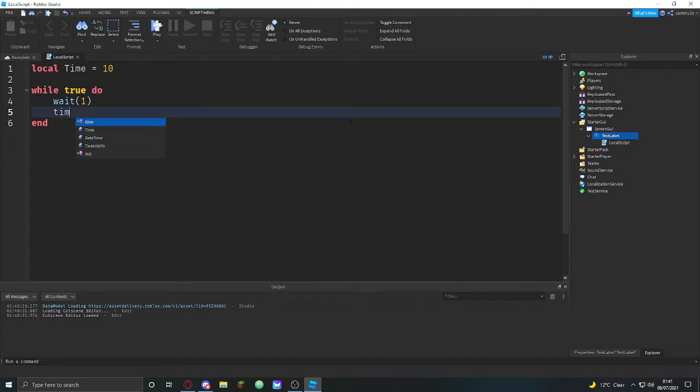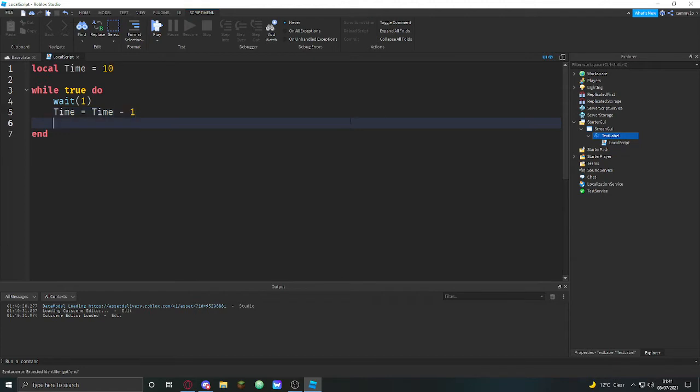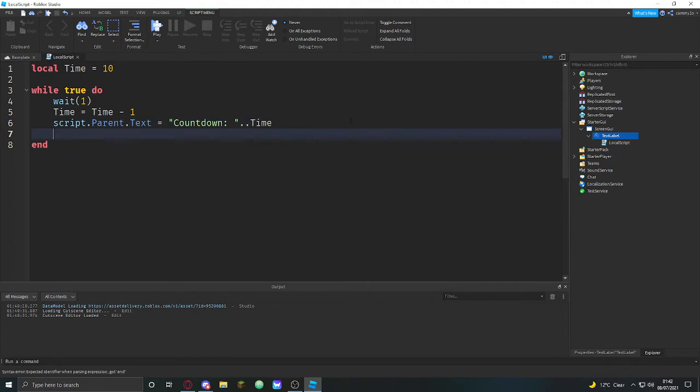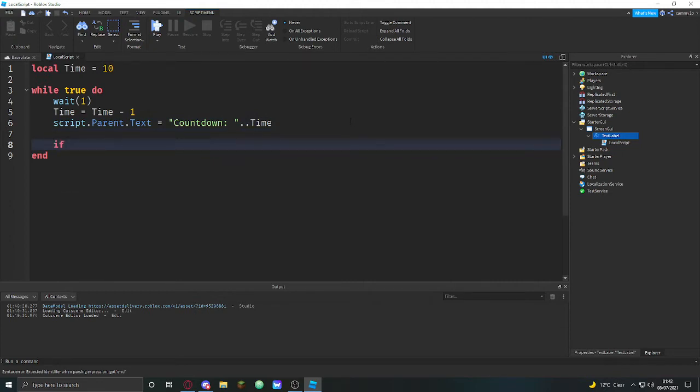It's going to do time equals time minus one. And then script.Parent.Text equals and then countdown and then time. And we're also going to do time